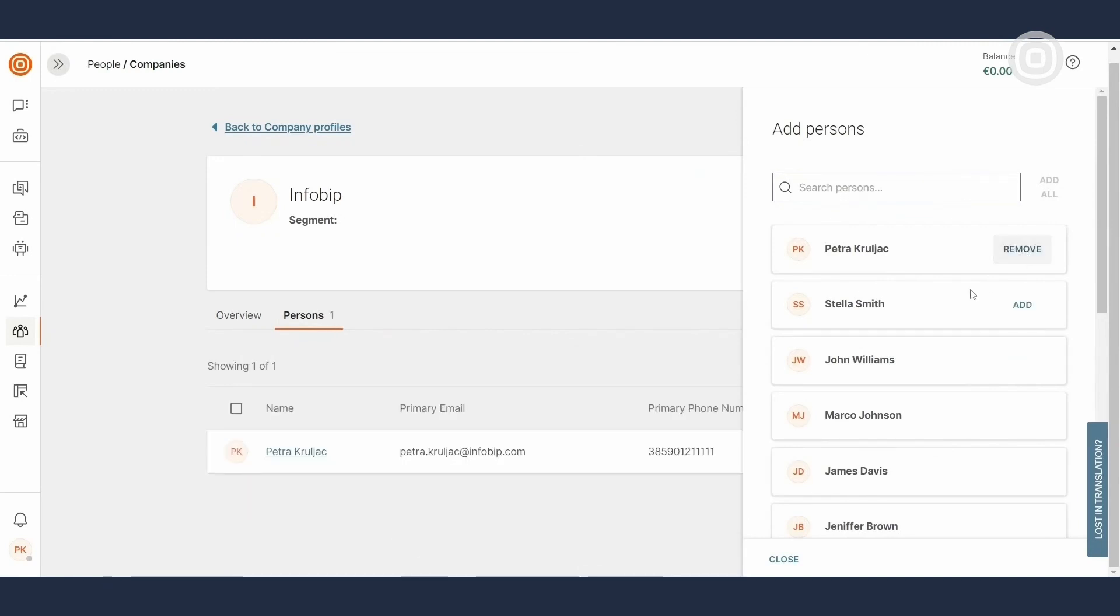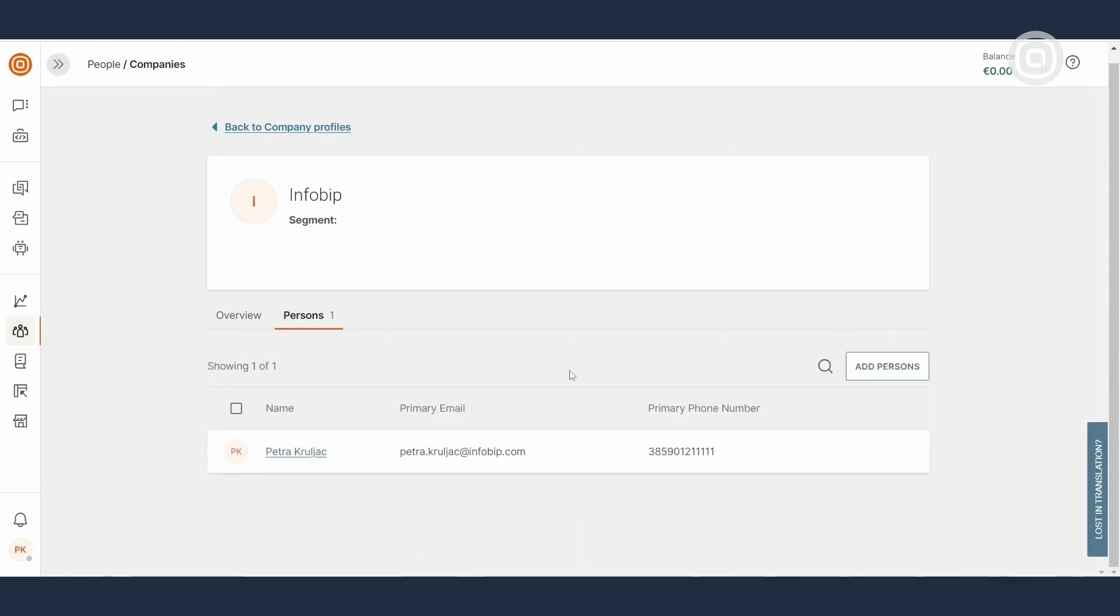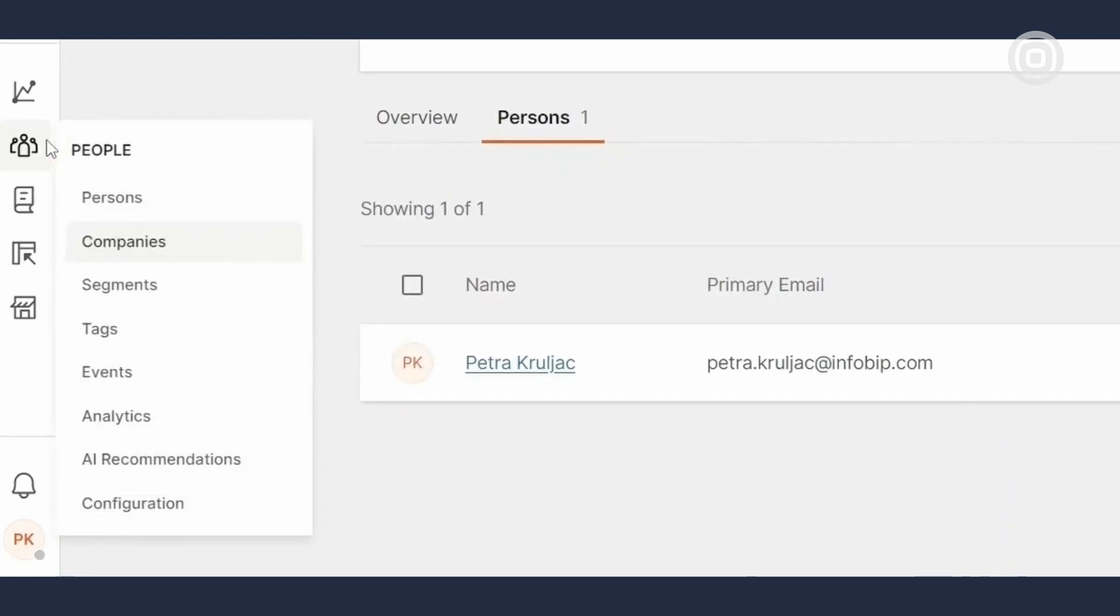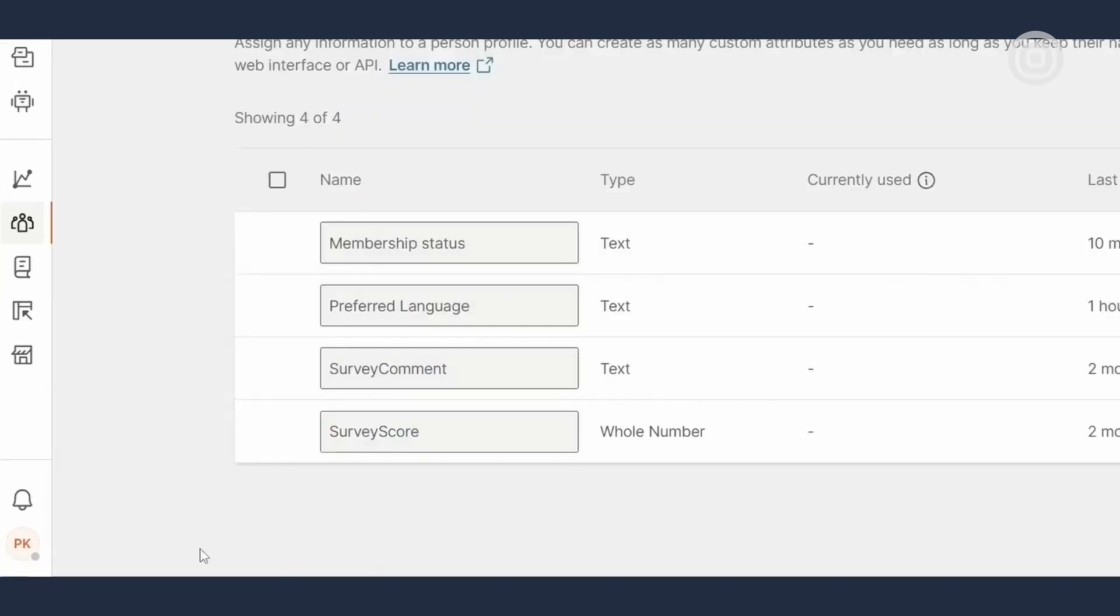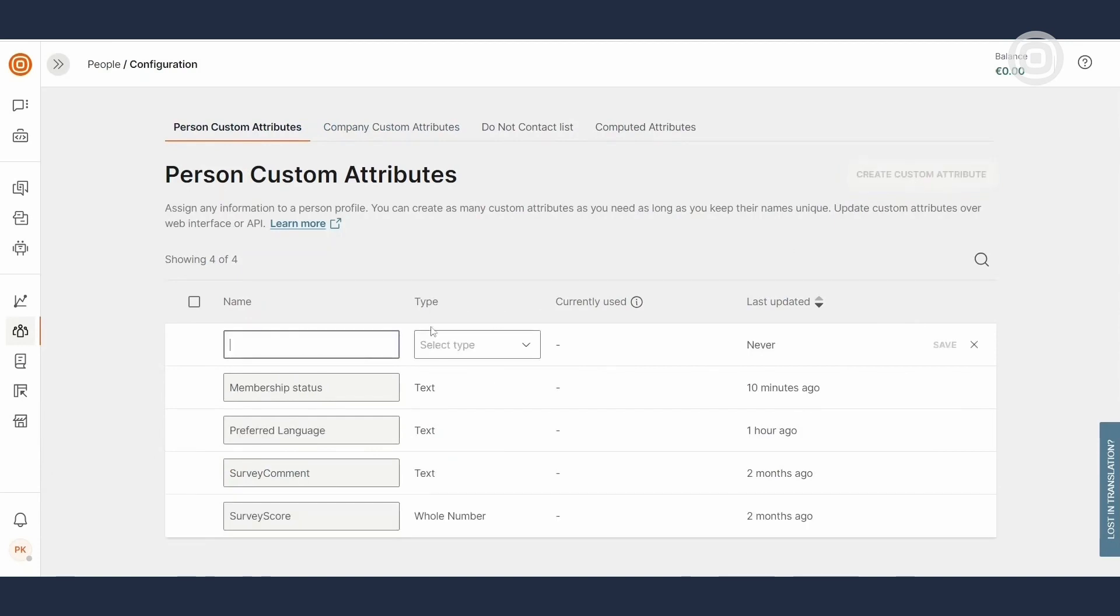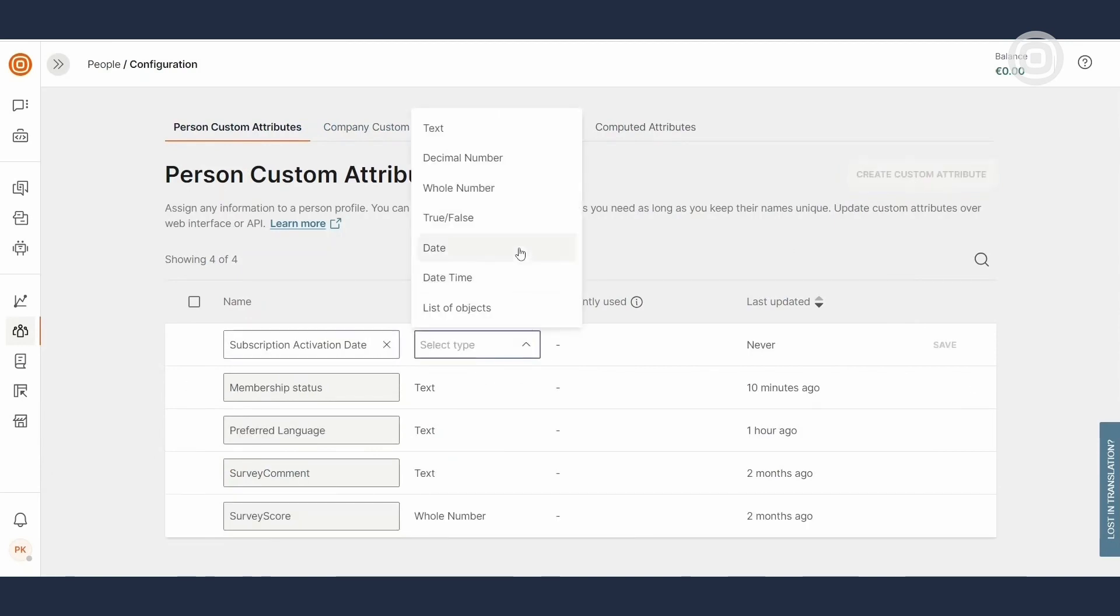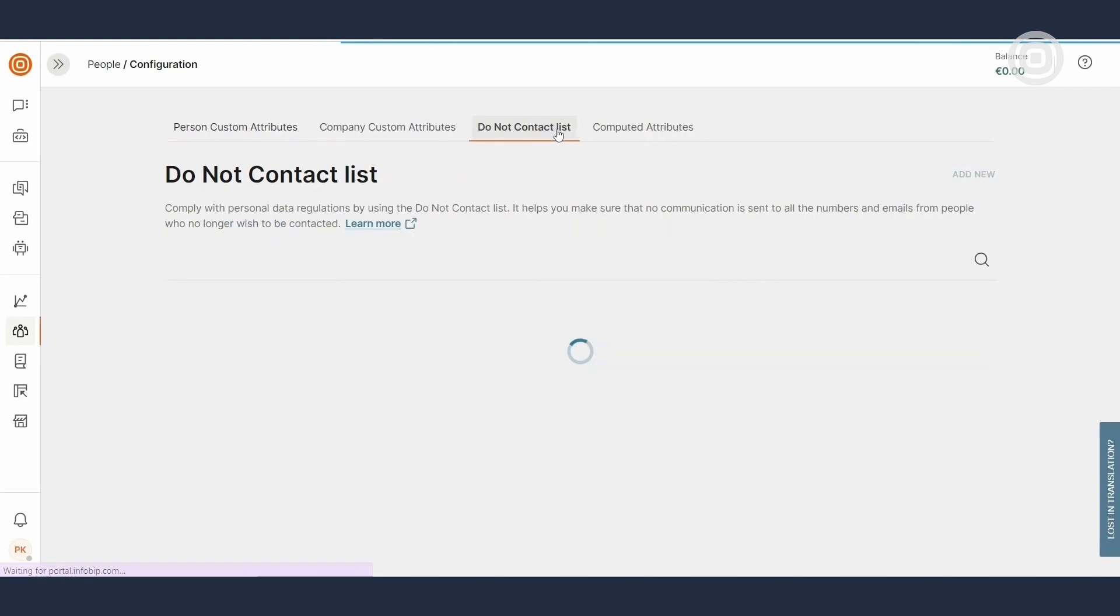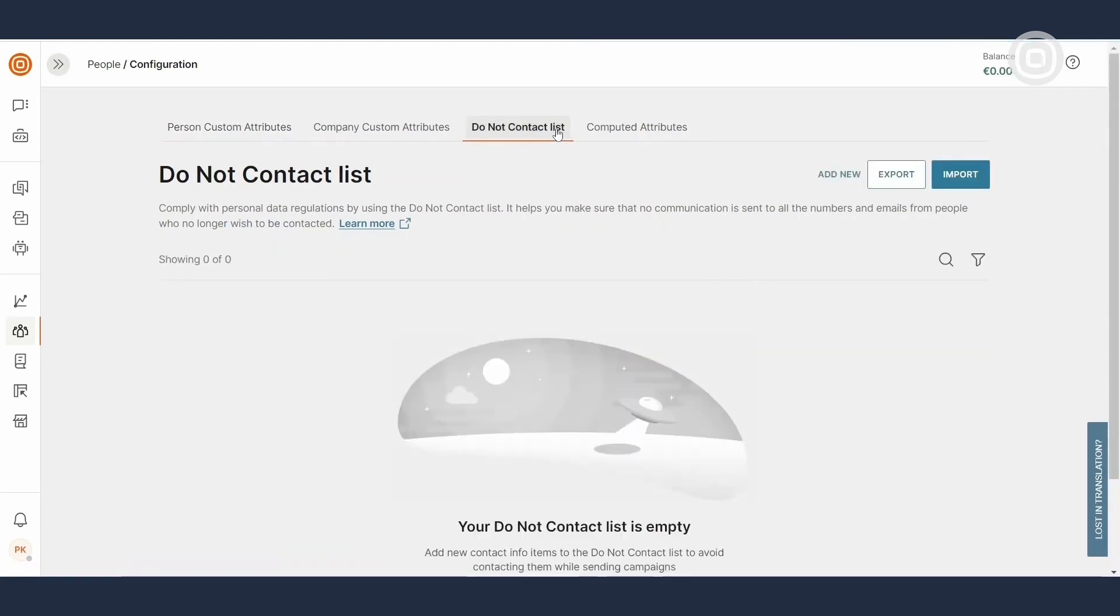Now, we are heading back to the People menu and navigating to the Configuration section. Here, you can create custom attributes and assign any additional info to profiles not accounted for in the standard fields. A Do Not Contact List is a powerful feature that helps you stay compliant with data protection regulations, by automatically filtering out email addresses or phone numbers of individuals who have opted out of your communication campaigns.